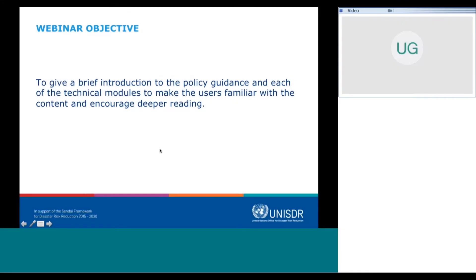I would like to start by briefly talking about the objective of these webinars. These are meant to give a brief introduction to the various pieces of the guidelines, the policy guidance, and each of the technical modules, to make users and readers familiar with the content of the guidelines — this is a very large document, about 200 pages in total, with many different independent pieces.